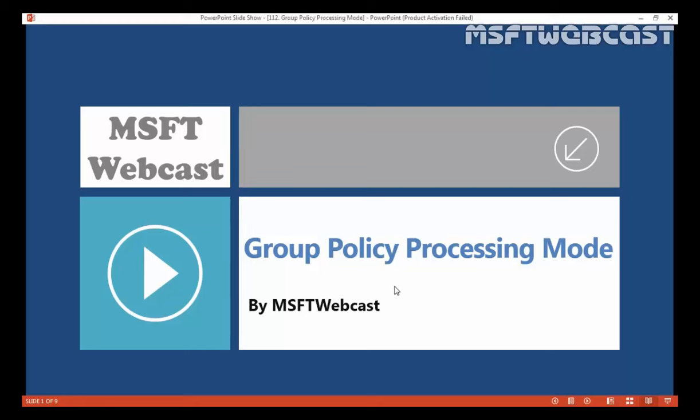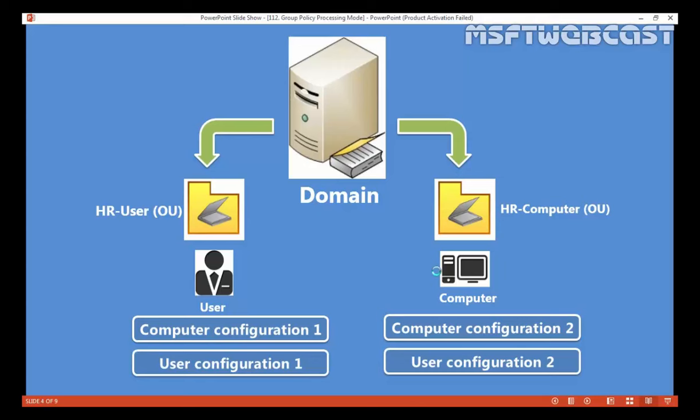Now let's see the scenario. In my domain I have two OUs: first is HR User OU and second is HR Computer OU. Under HR User OU I have all users from the HR department, and under HR Computer OU I have all computer accounts used by HR users. On both OUs I created a GPO — for example, HR User OU has GPO1 with computer configuration one and user configuration one, and HR Computer OU has GPO2 with computer configuration two and user configuration two.